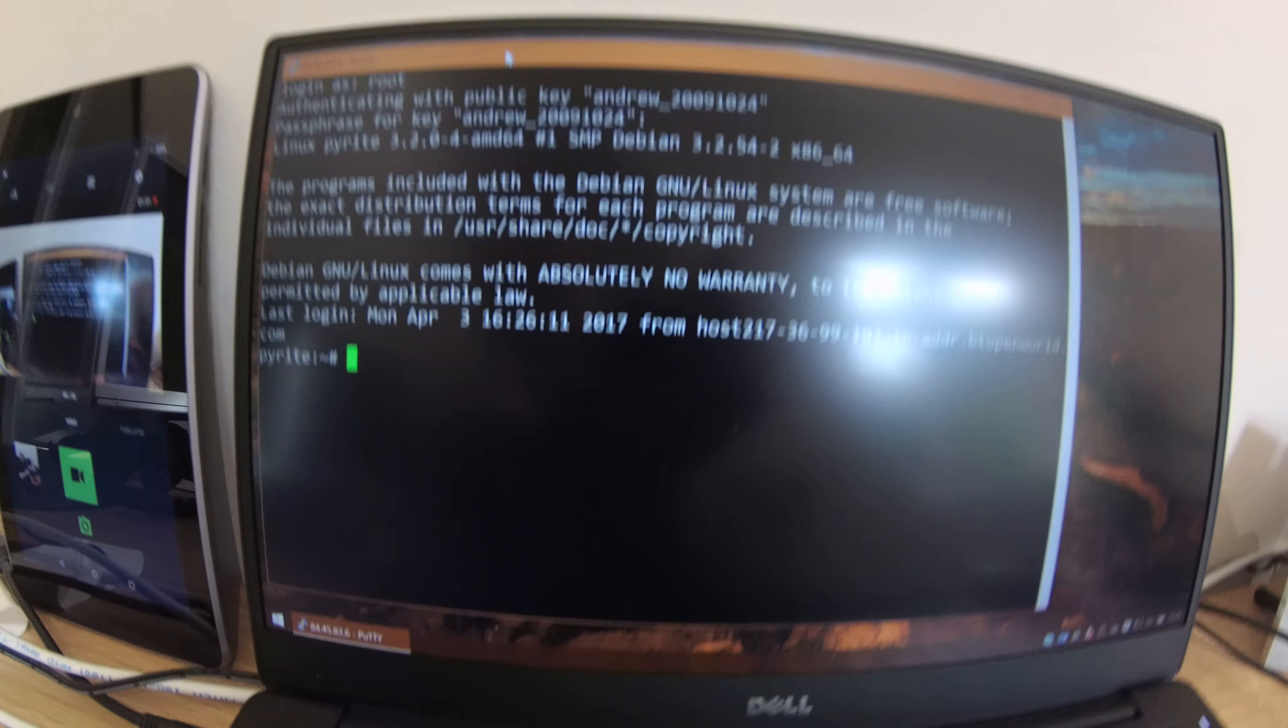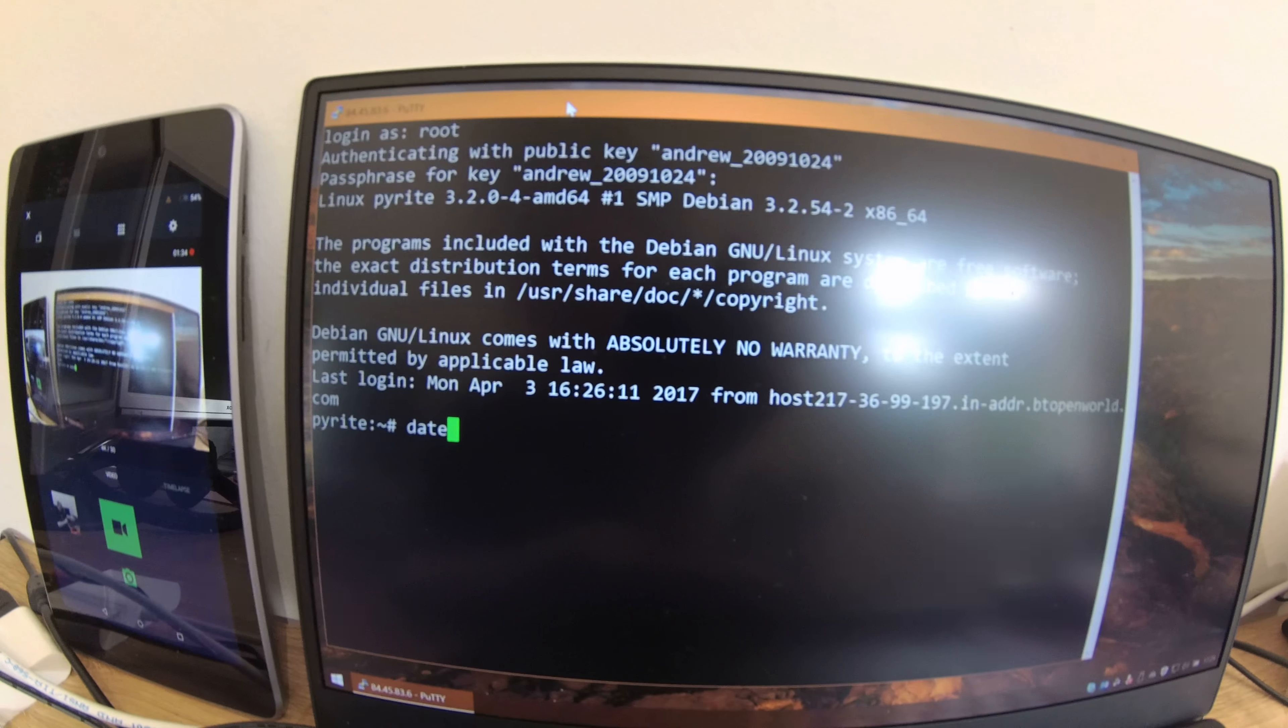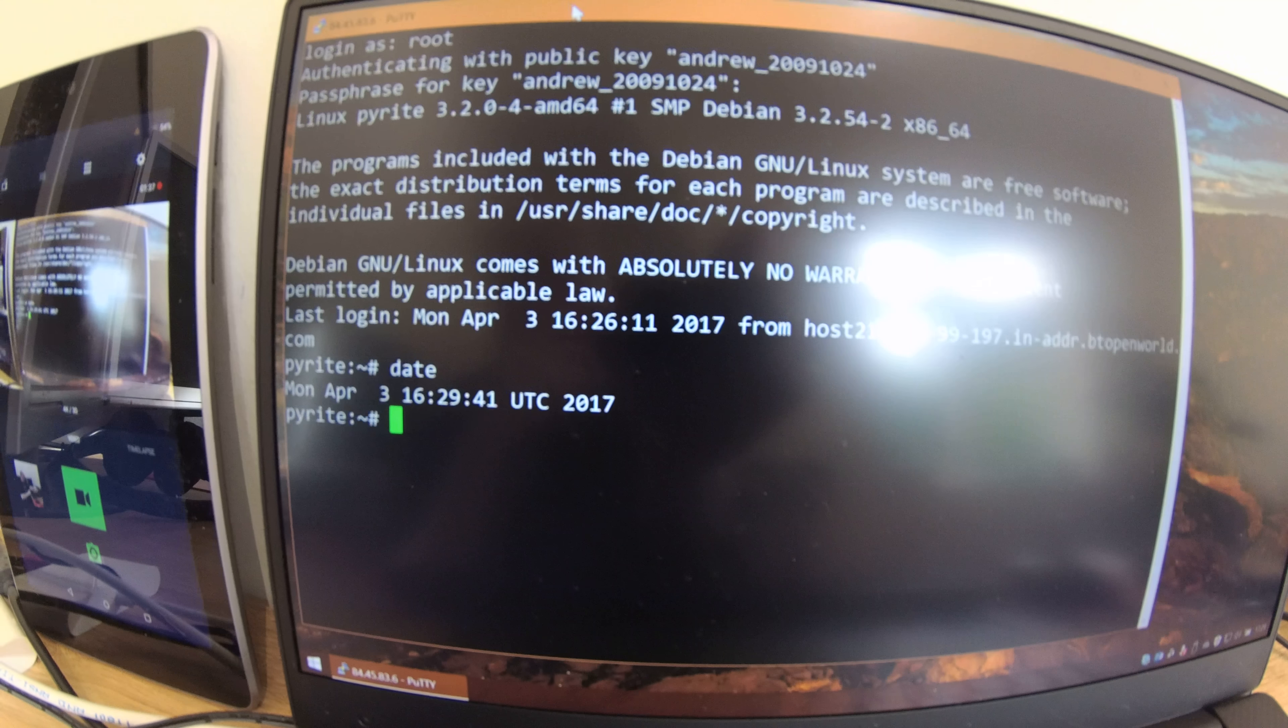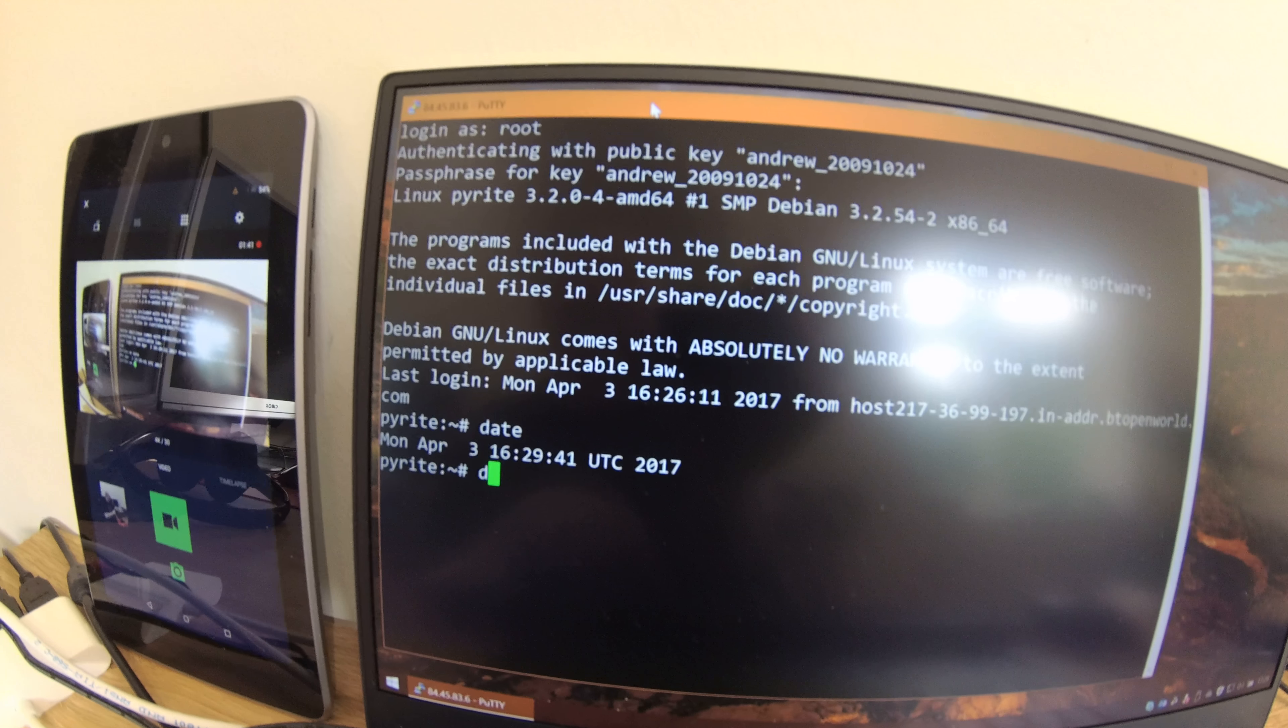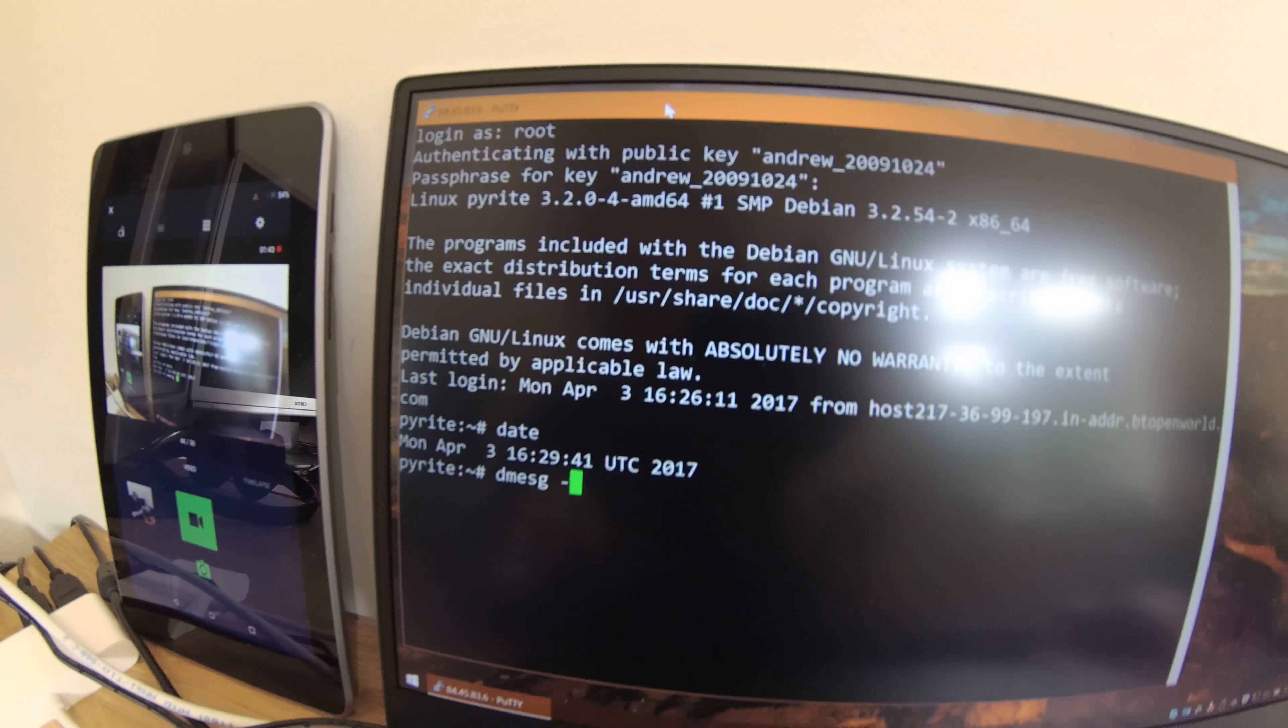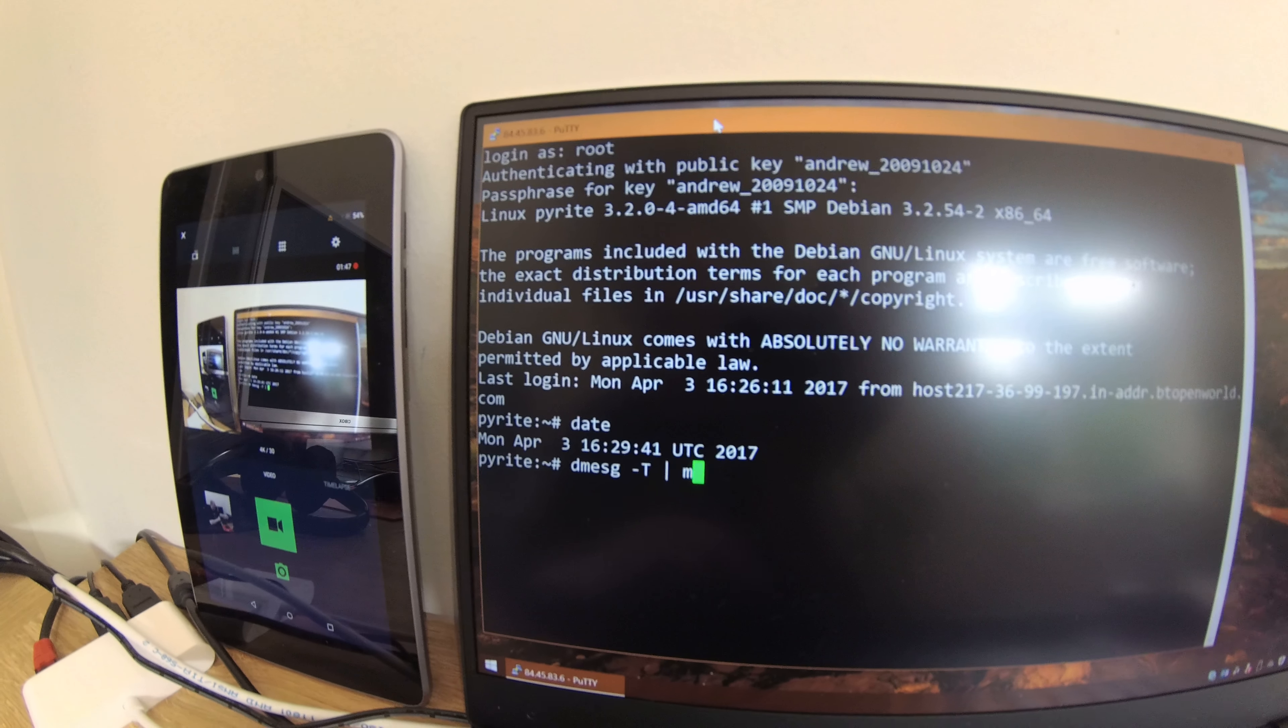There we go. And well, let's just have a quick look at the current time. It's currently Monday, April 3rd at 1629. Let's just have a quick look at the dmesg, shall we? Let's just pipe that through more.